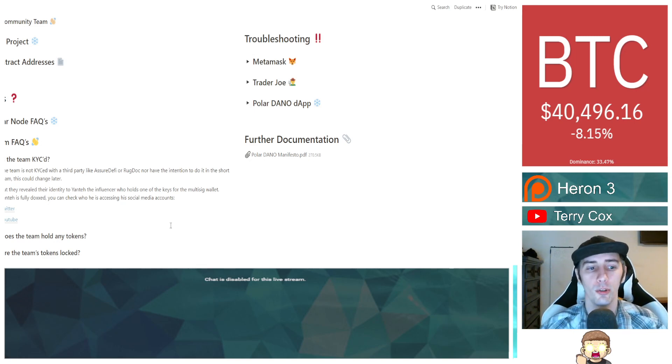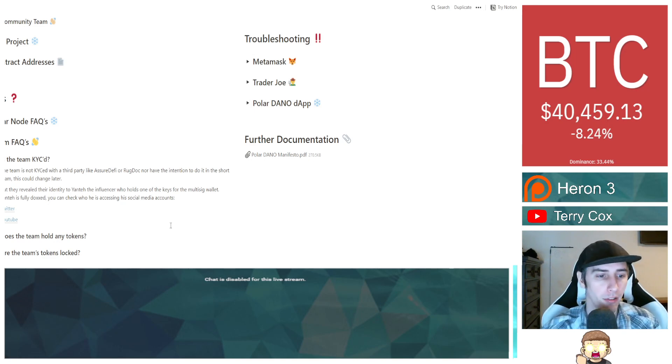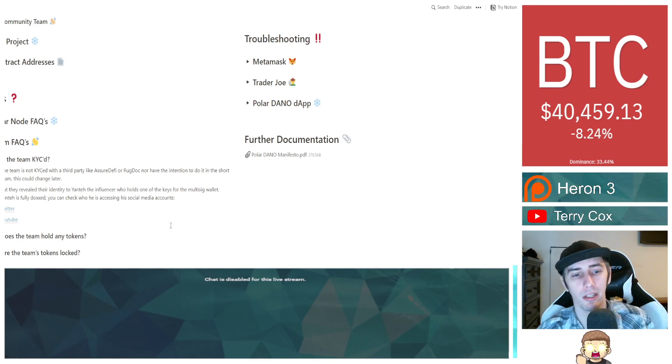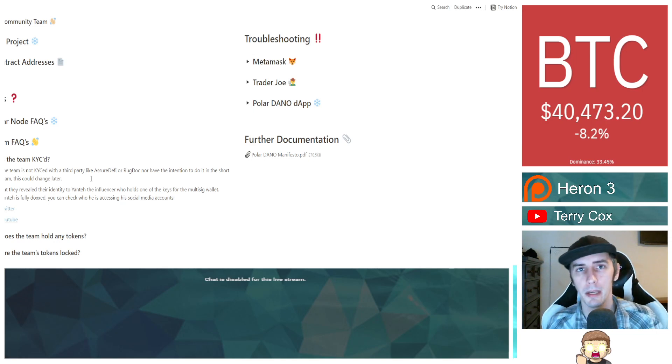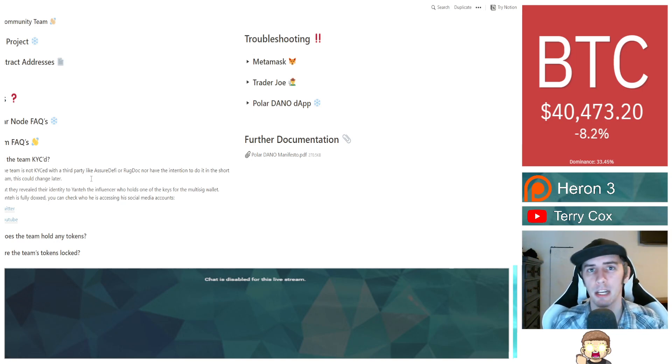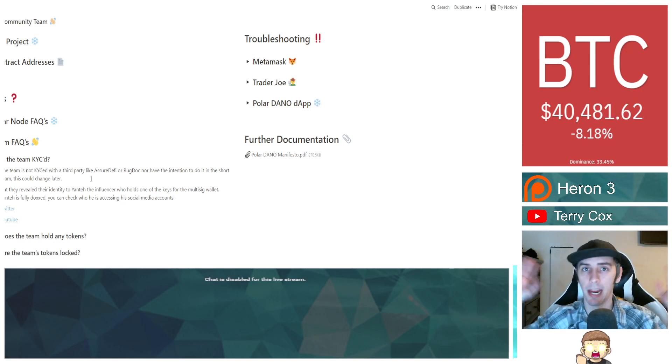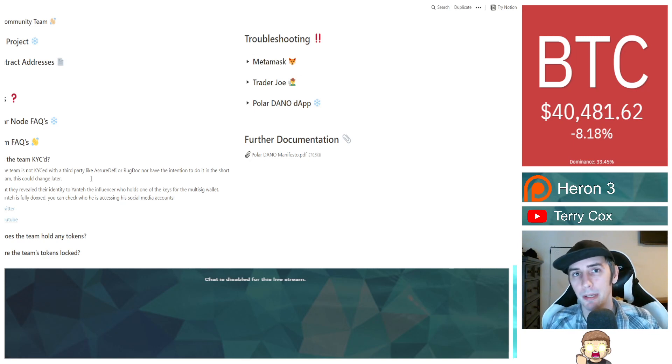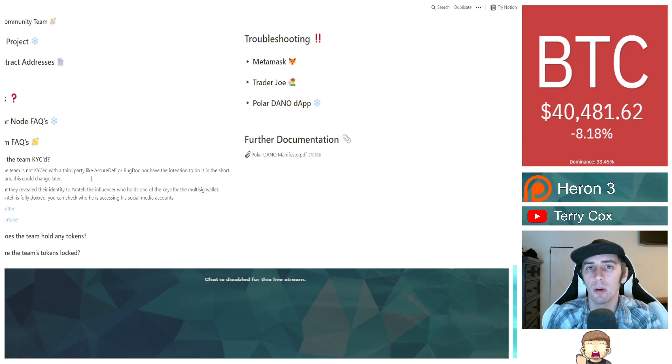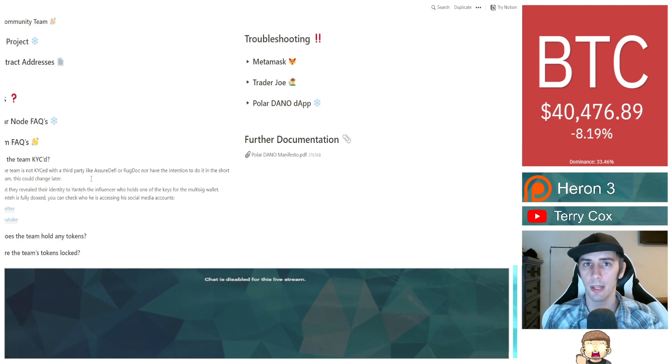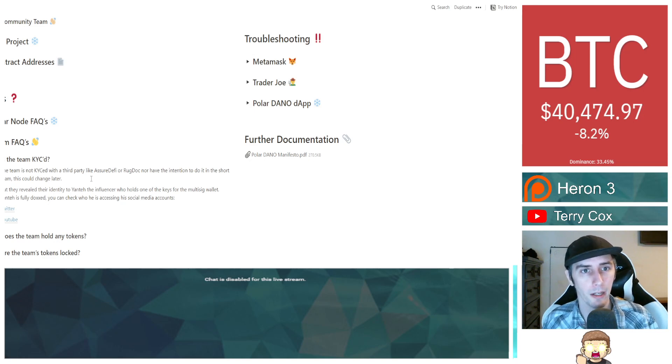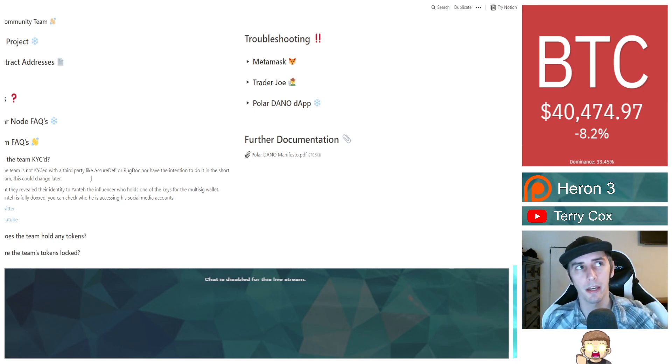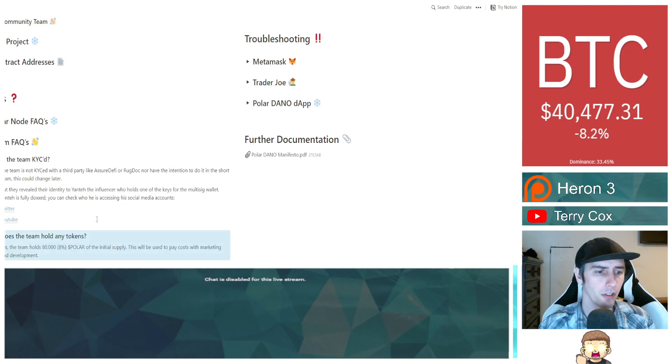This could change later. But they revealed their identity to Yontay, the influencer who holds one of the keys for the multi-sig wallet. But Yontay is fully doxed. You can check who he is accessing his social media accounts. So there's a little bit of reassurance there. I know a lot of people don't want to get involved with projects unless the team is doxed. Whatever it is for you guys, at the end of the day, go do your own research. If you want to invest into these plays, that's on you. I'm just sharing the information. I'm letting you know that I, personally, I have invested into Polar. I have four nodes now. I either have four or five.